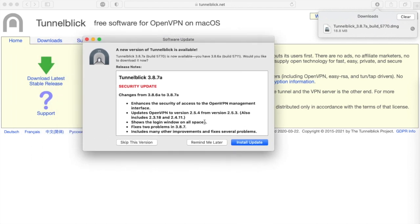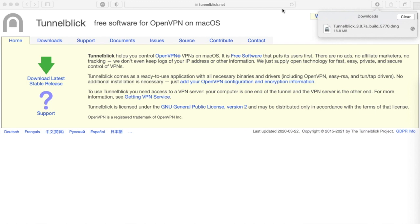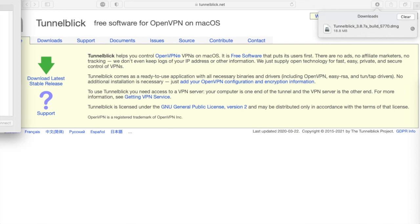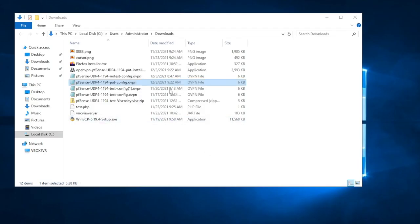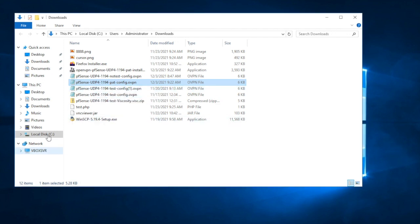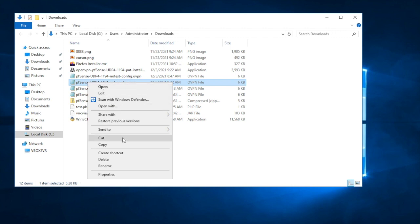A new version is available — I'll worry about that later. Tunnelblick is now running in my menu bar. I'm going to open up the VPN details. Here's the Tunnelblick window showing my configurations. Now I need to flip back into pfSense on my PC to get the Pat config downloaded to my Mac — I'm going to copy it.